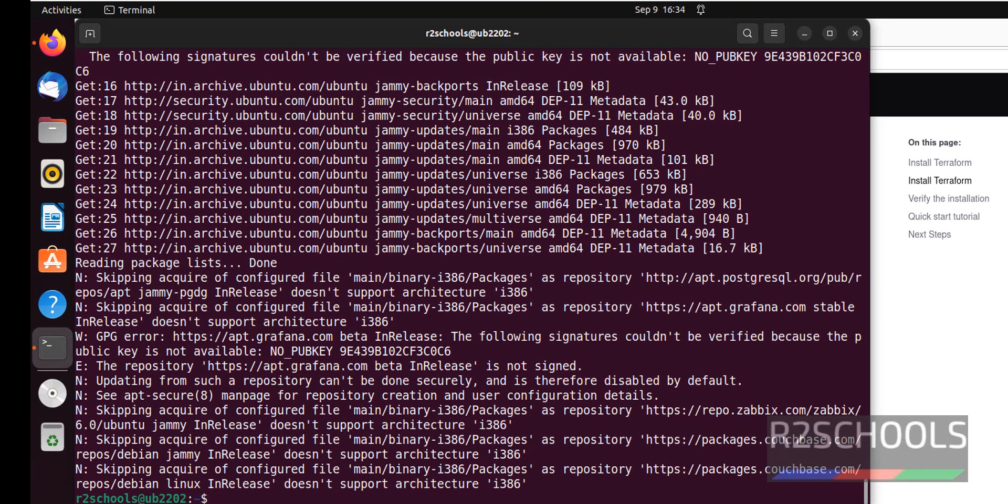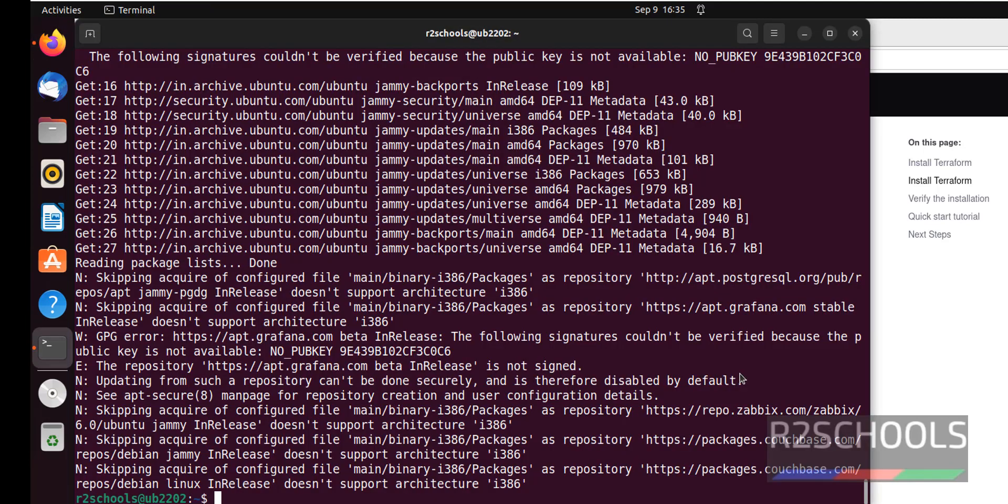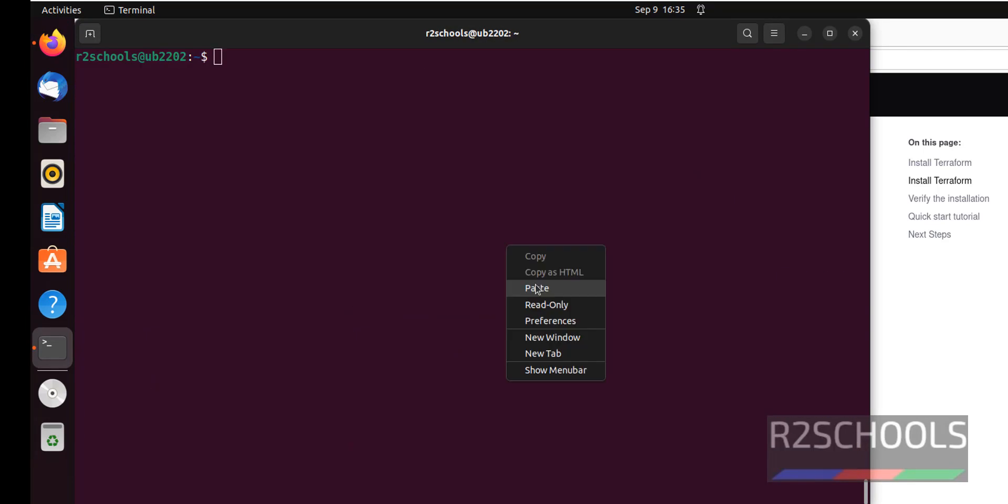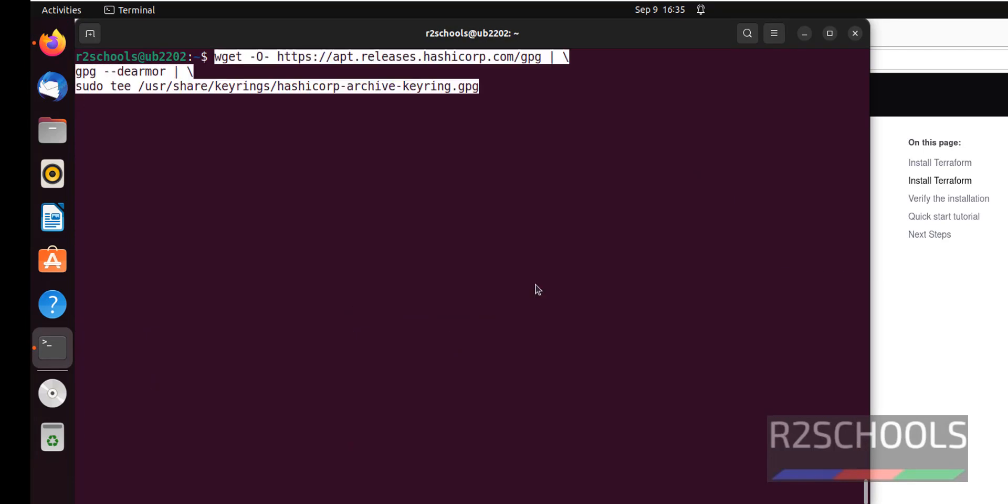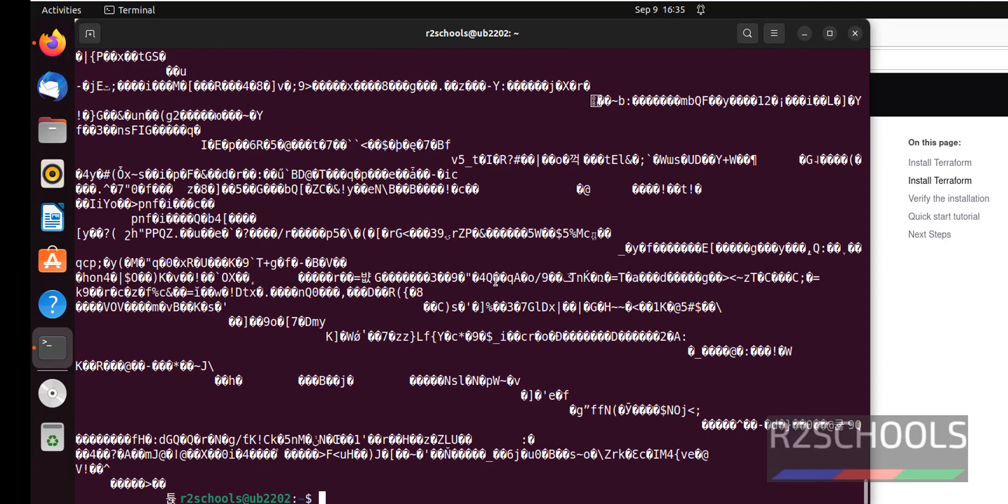It's a success. Now copy next command for GPGK. Copy. Go to terminal. Paste that one also. It is also fine.